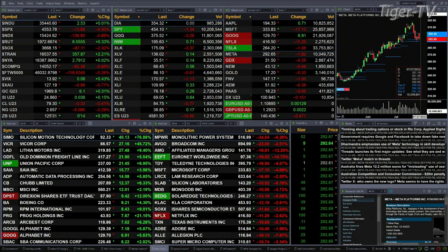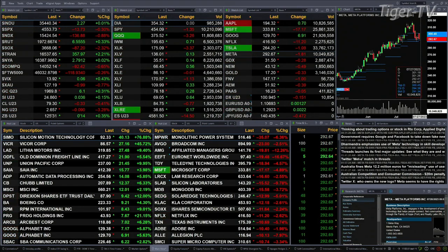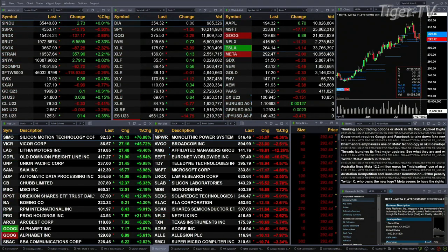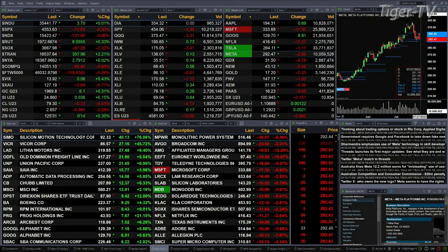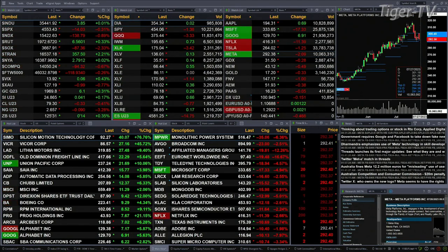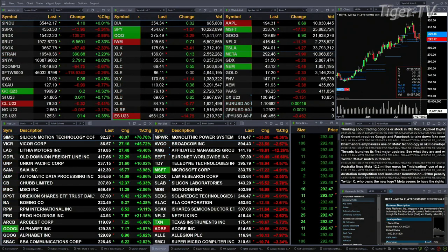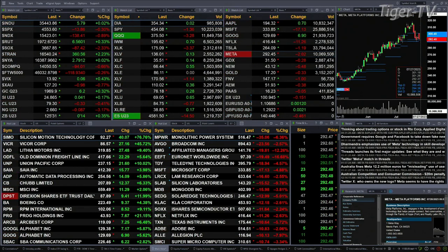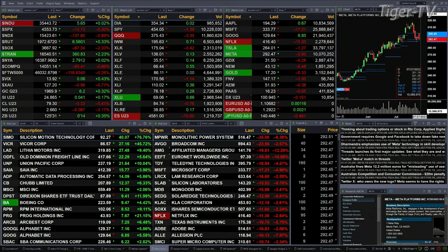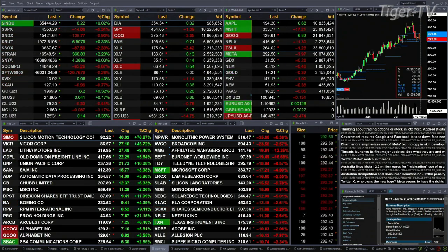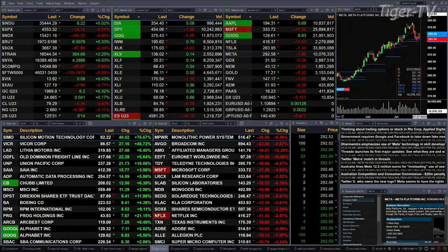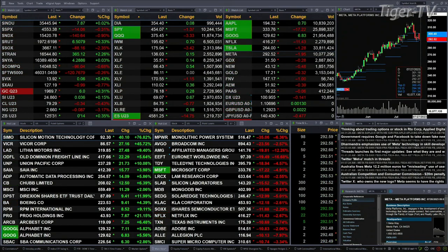Gold is trading up six bucks right now, 1969 is a print. Silver's up three pennies at 2486. Light sweet crude is up 33 pennies. Natural gas down eight cents. The 30-year Treasury print out at 125.31, that's up 14 ticks.